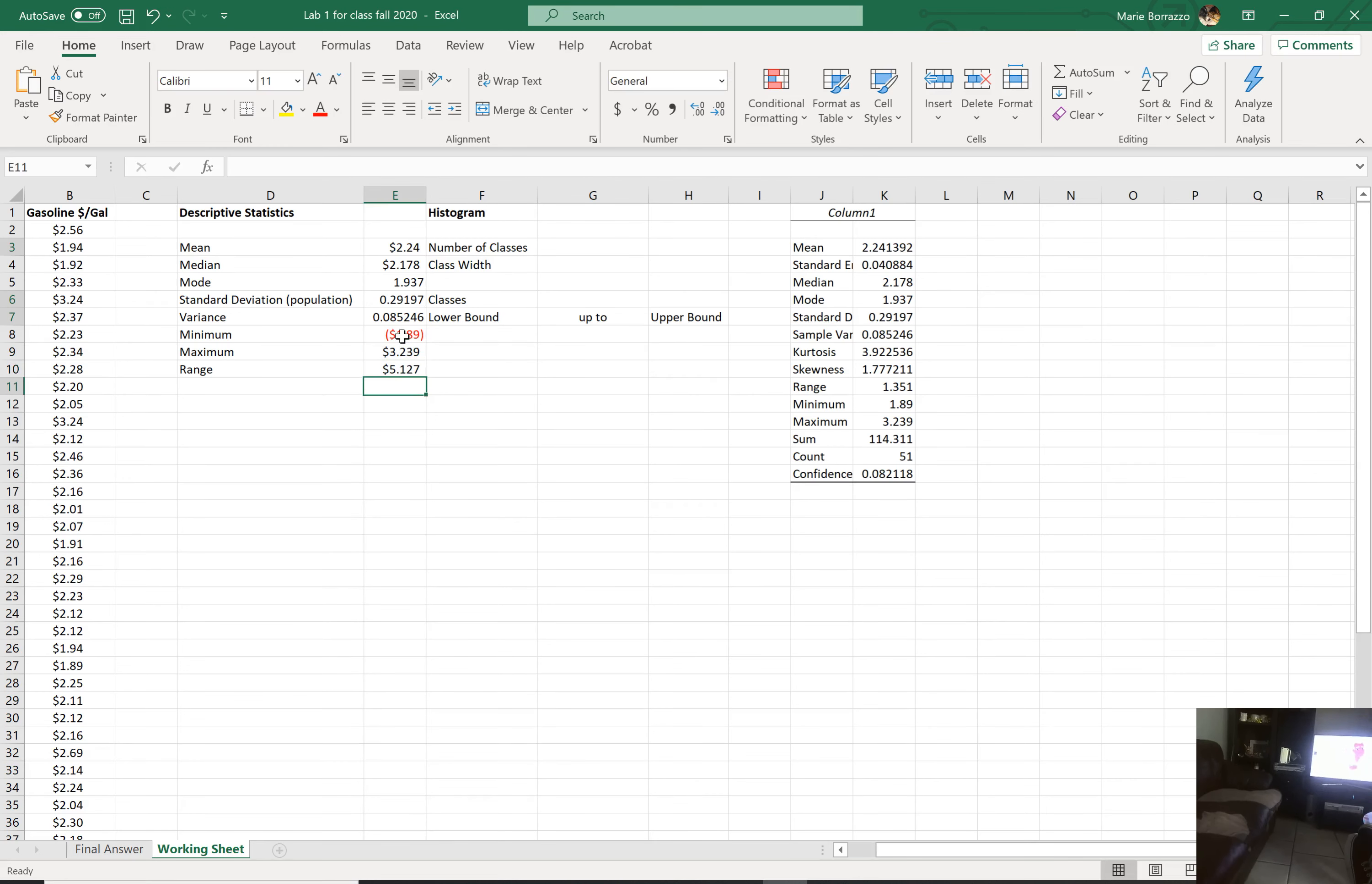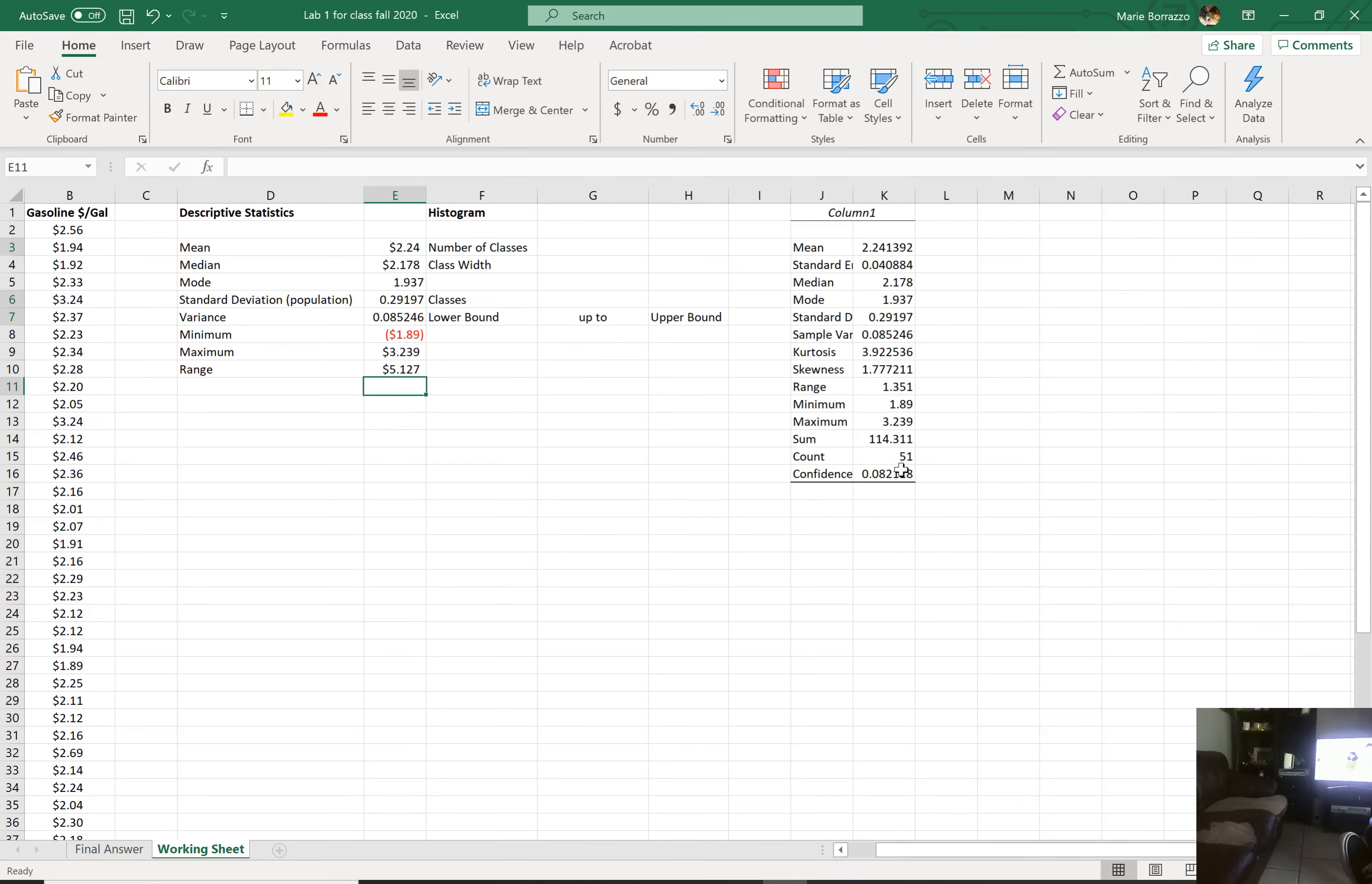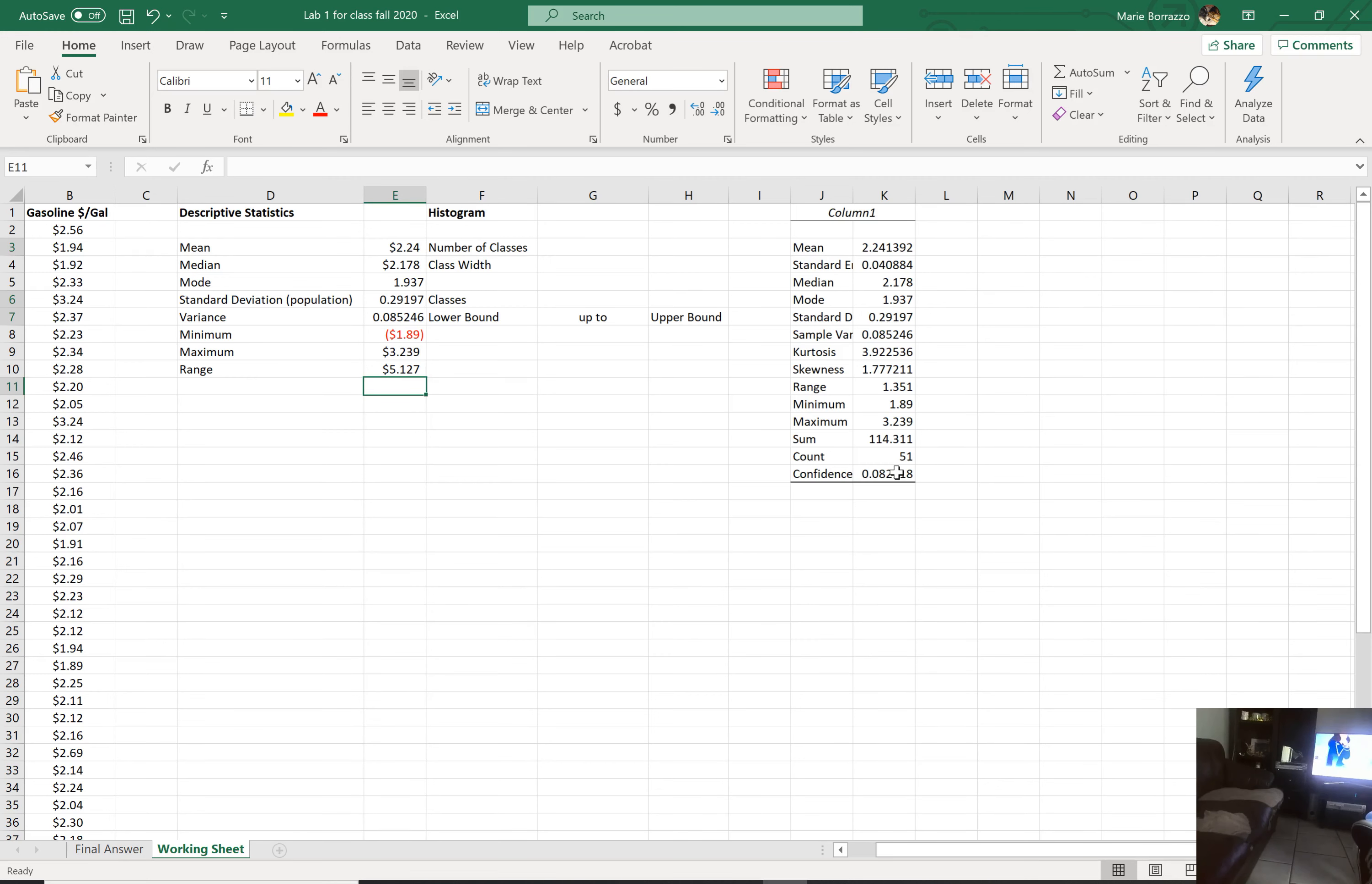So you should have a range of 5.127. And that's just what it is. Again, I feel that you get a lot more with this. So just FYI.